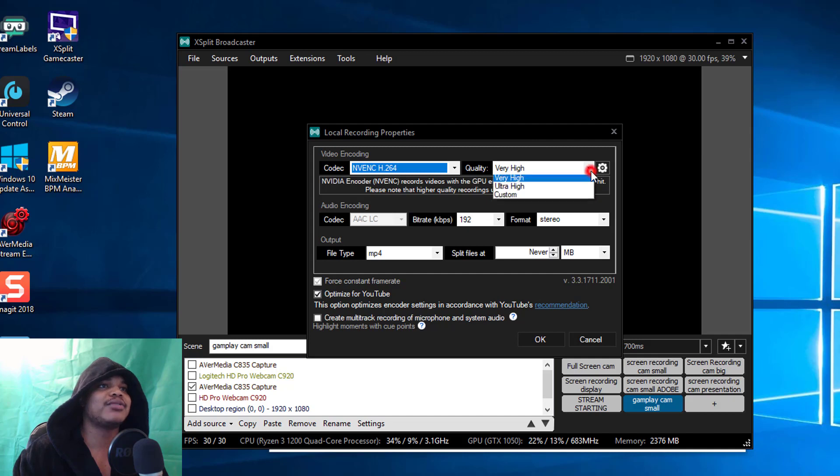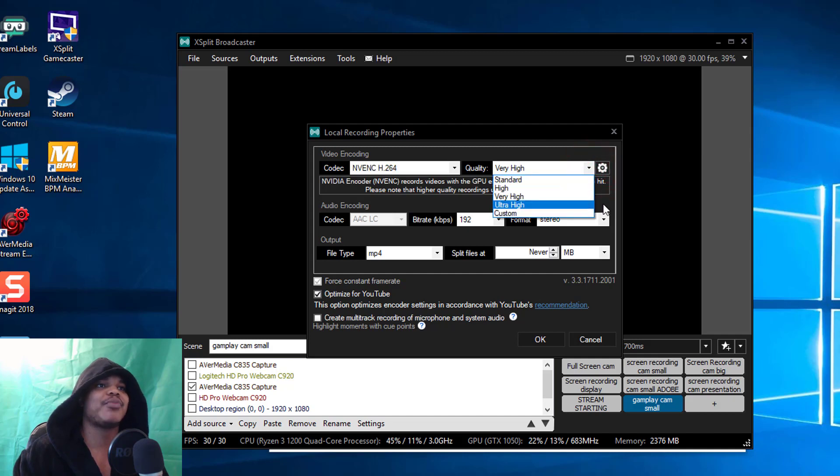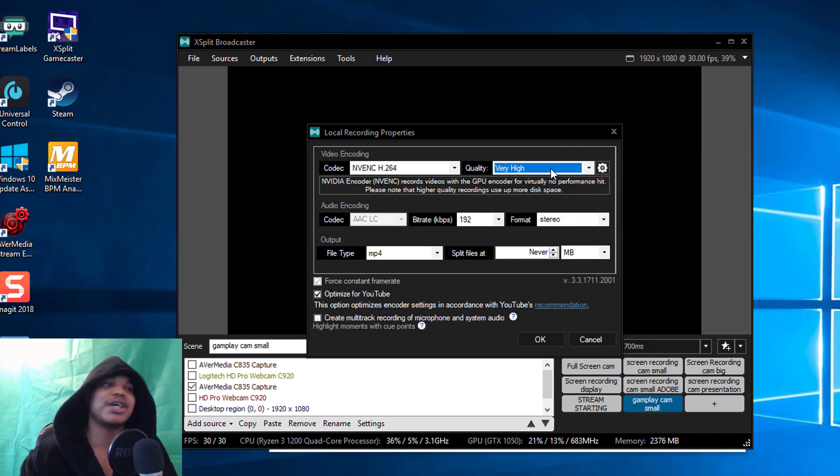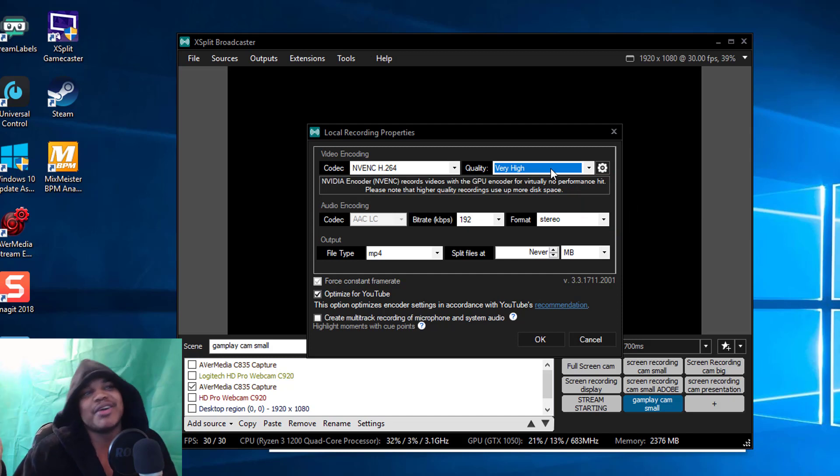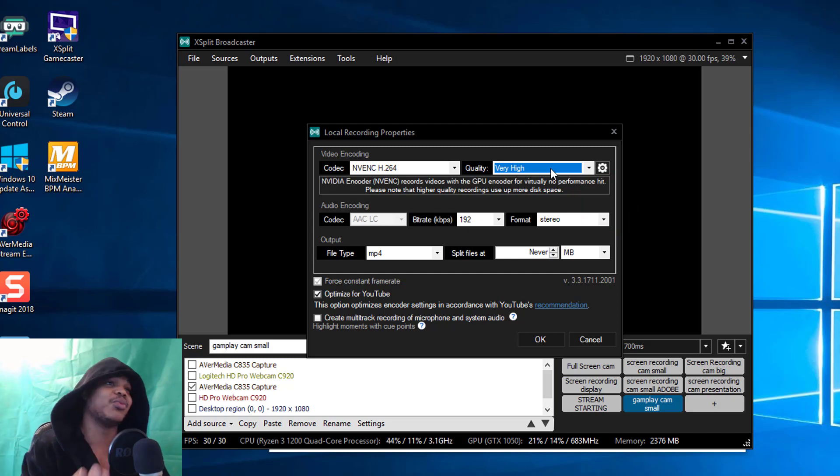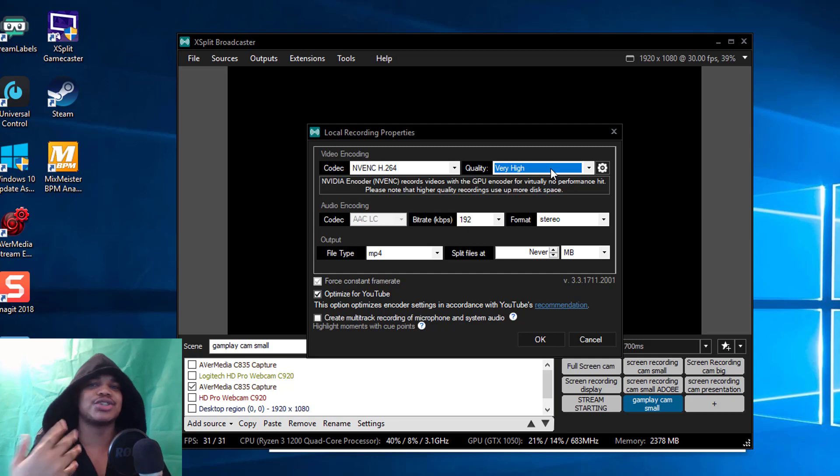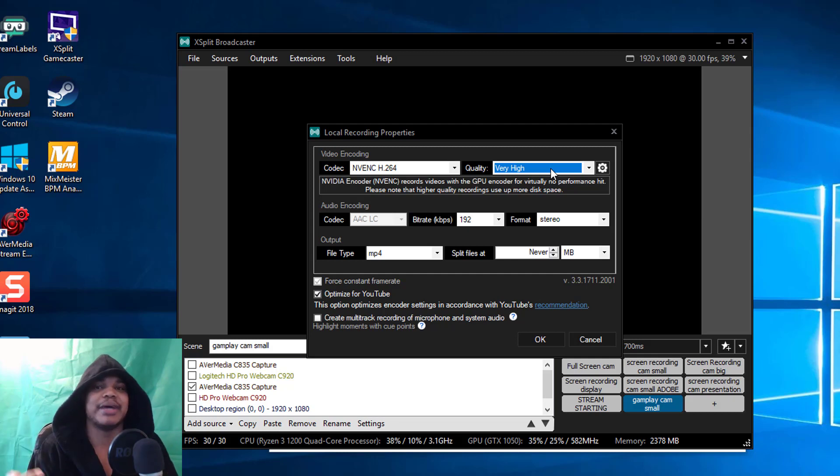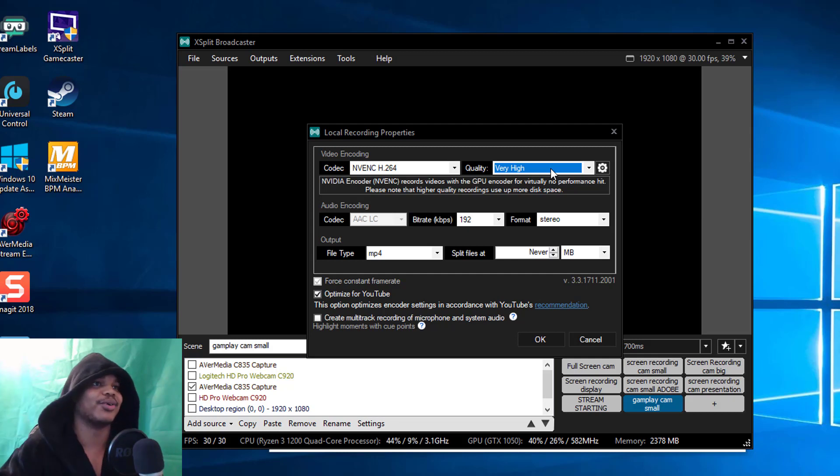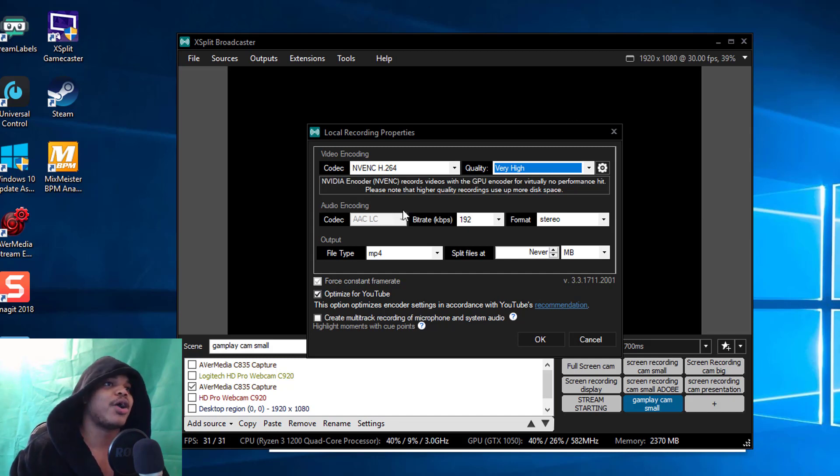My quality I've set that on Very High, may go to Ultra High in the future. Basically when I'm doing recordings I'm usually just doing vlogs so it doesn't really matter, and I'm using the webcam anyway so it's not going to be super great.